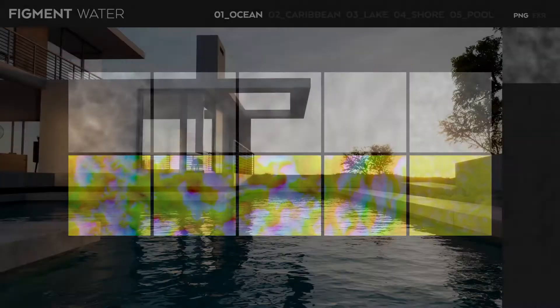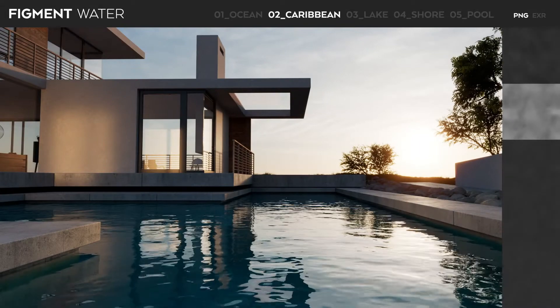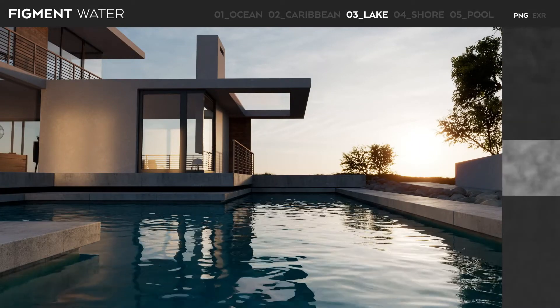Figment Water is a collection of animated displacement maps that makes it super easy and super fast to add animated water to your 3D scenes.